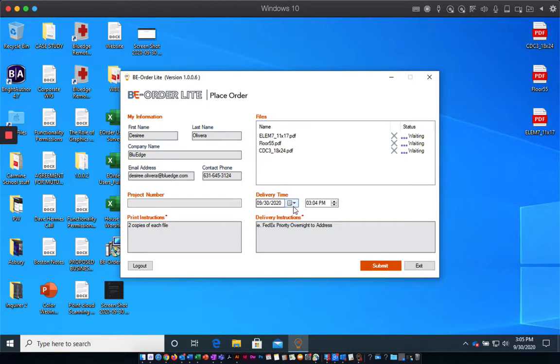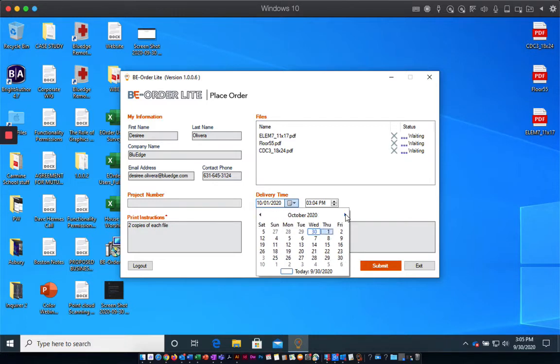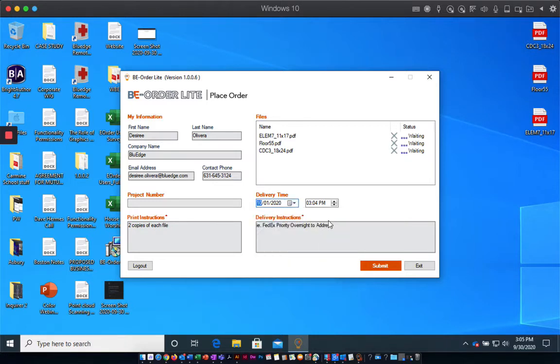We're going to select our delivery time. Please note that the earliest delivery time frame is 4 hours from the time you place your order, and delivery instructions.